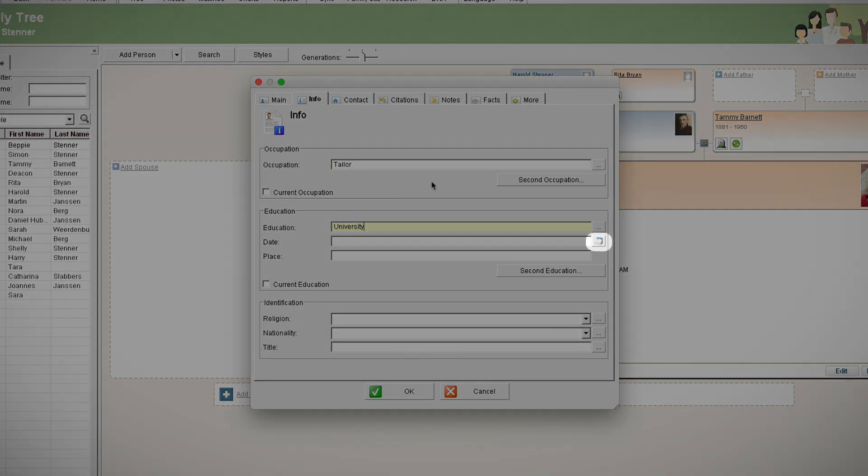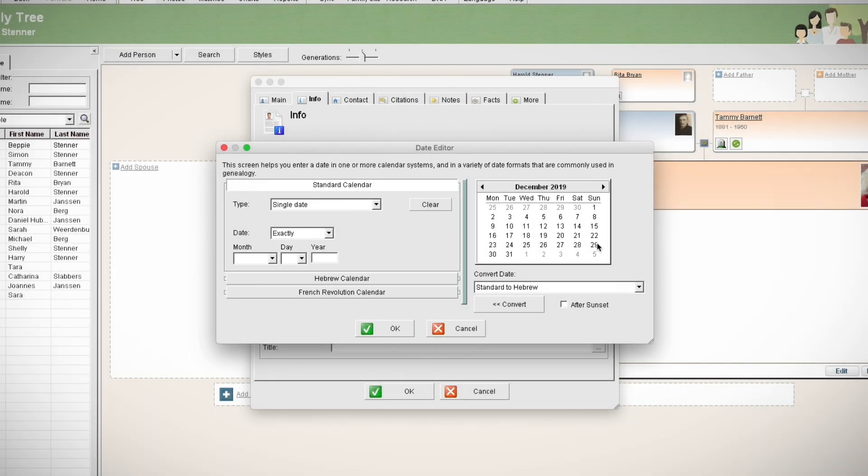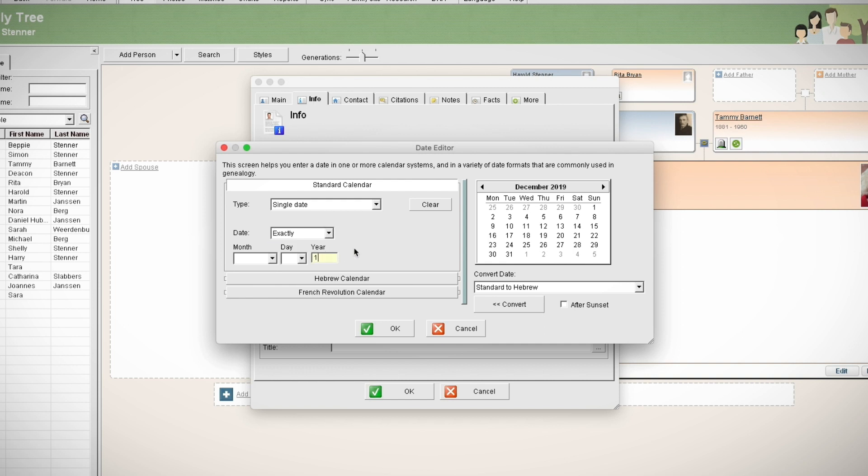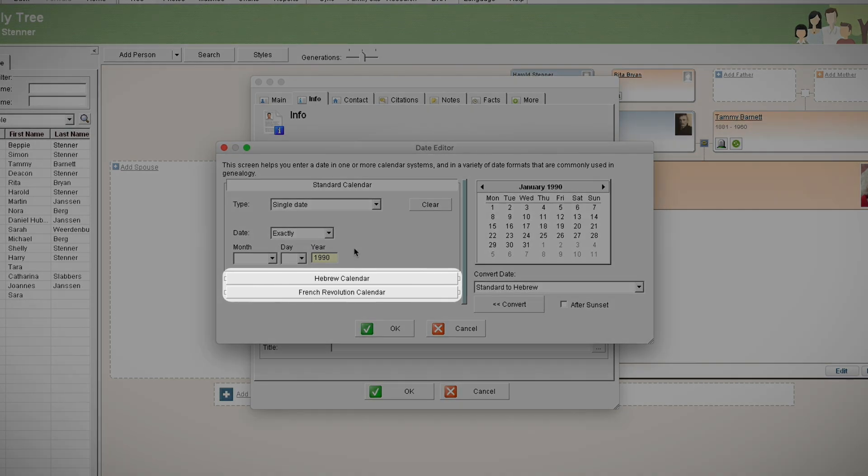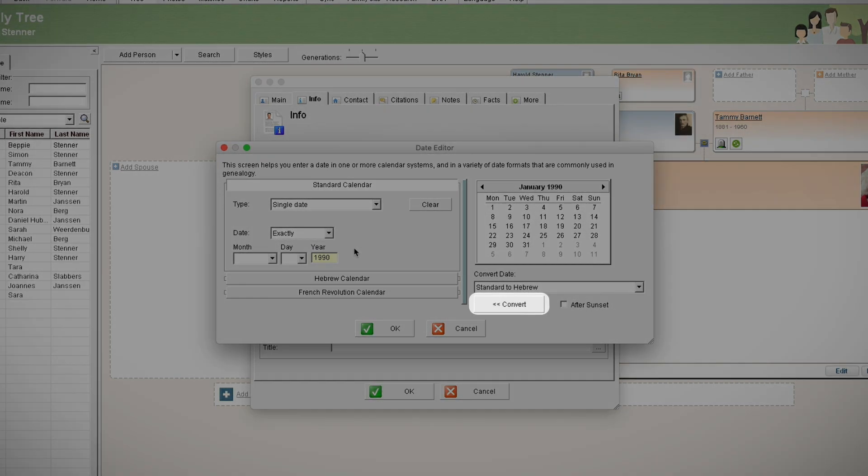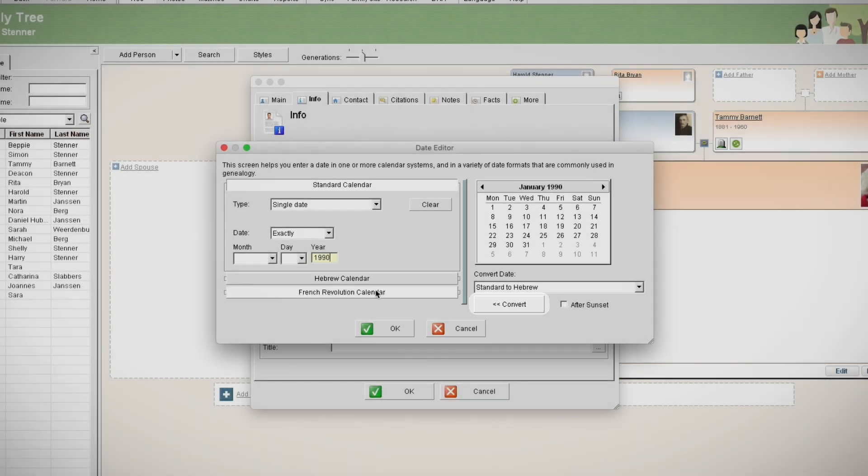On Family Tree Builder, you can provide additional details about a particular date such as how specific or exact it is. MyHeritage also supports additional calendars. You can enter a date on the Hebrew or French Revolution calendar and convert dates from one calendar to another.